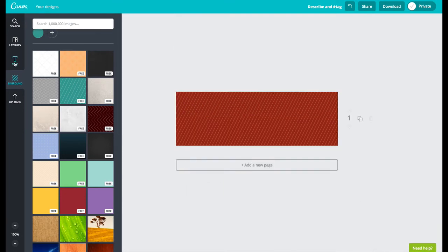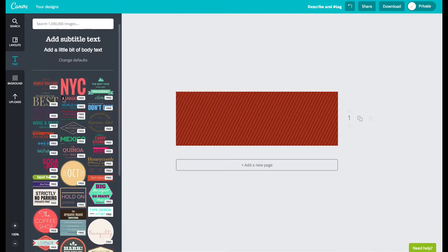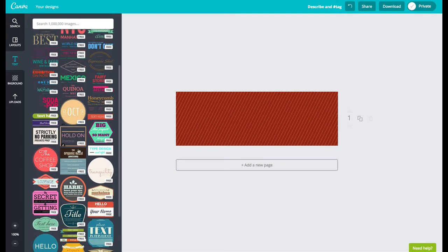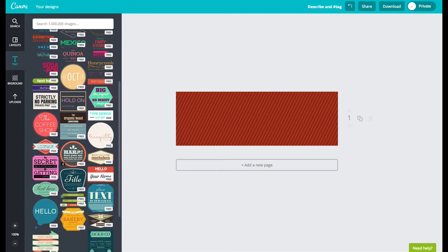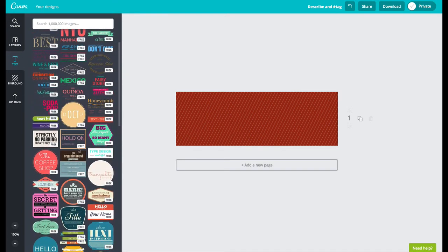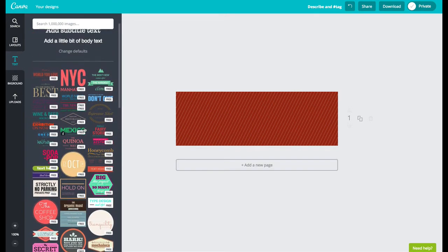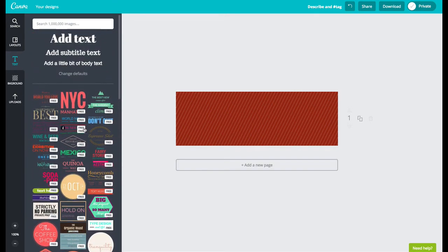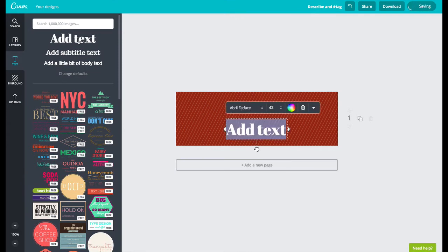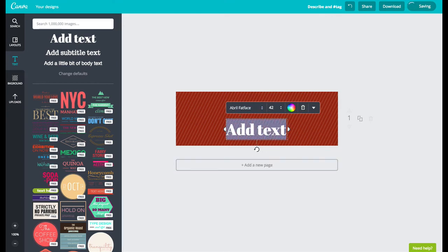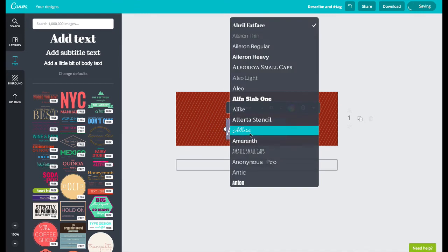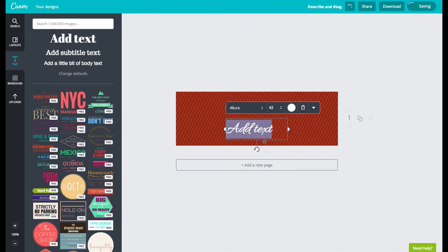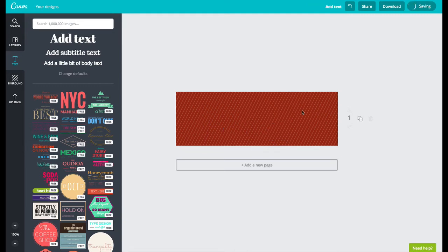Next I'm going to click on text. Canva provides some built-in text designs that you can choose and many of them are free or you can work with the add text buttons up here. If I just add my own text I can simply change the font as I wish. I can change the color as I showed you previously and the size. I'm going to delete this box and use something that they have already provided. So I'll click on one.